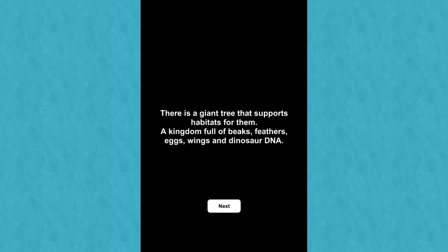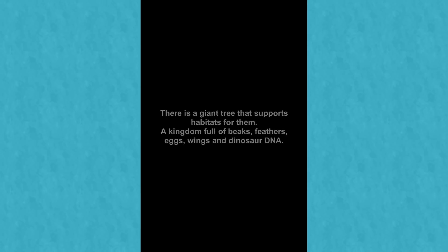There is a giant tree that supports habitats for them. A kingdom full of beaks, feathers, wings, eggs, and dinosaur DNA. Now doesn't that sound promising? I mean, if somebody came up to you and was like, hey, you want to join a kingdom full of beaks, feathers, eggs, wings, and dinosaur DNA? I have a good feeling that most of you would definitely want to go and be part of that world. So let's see, are we going to dive in now?